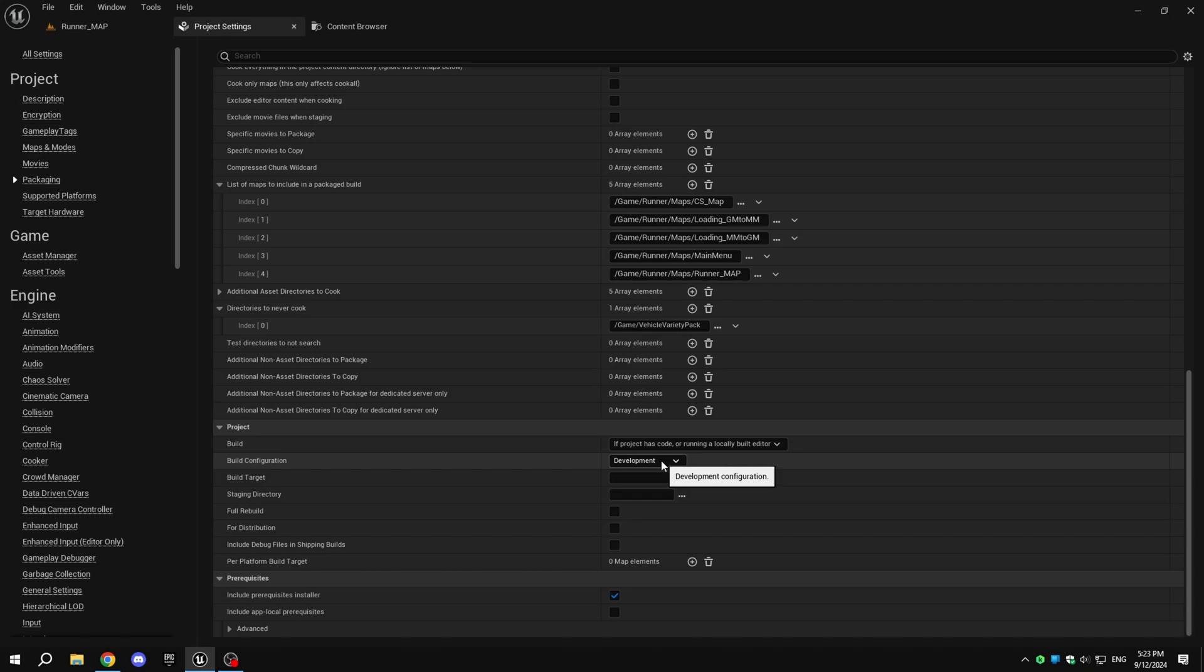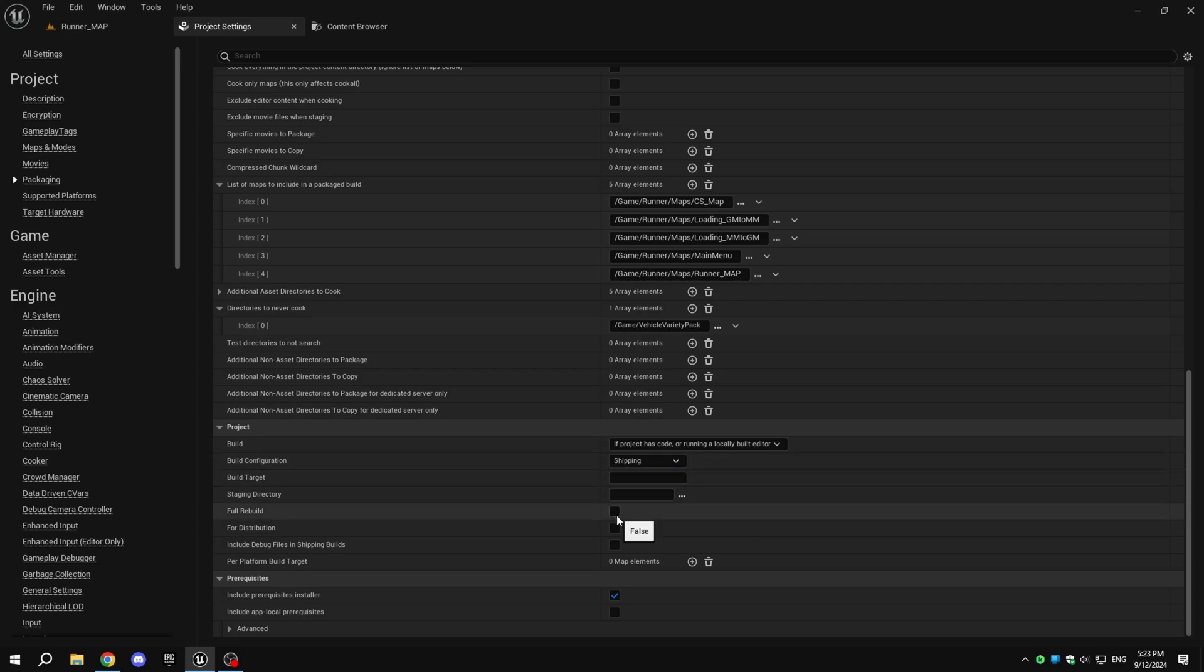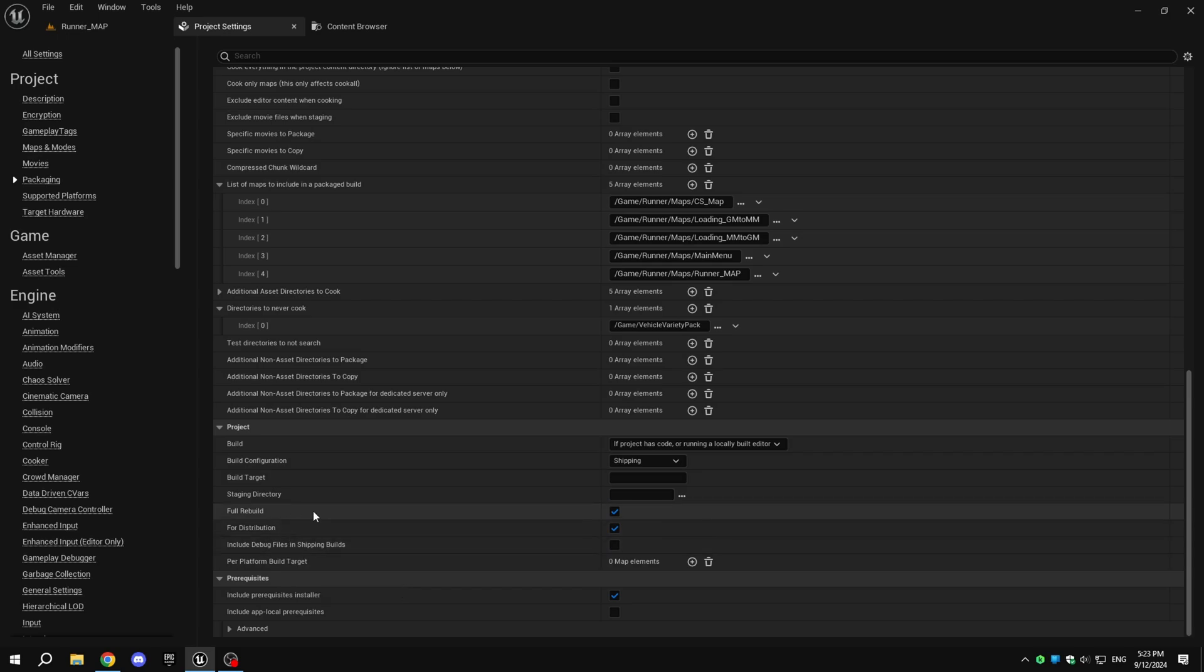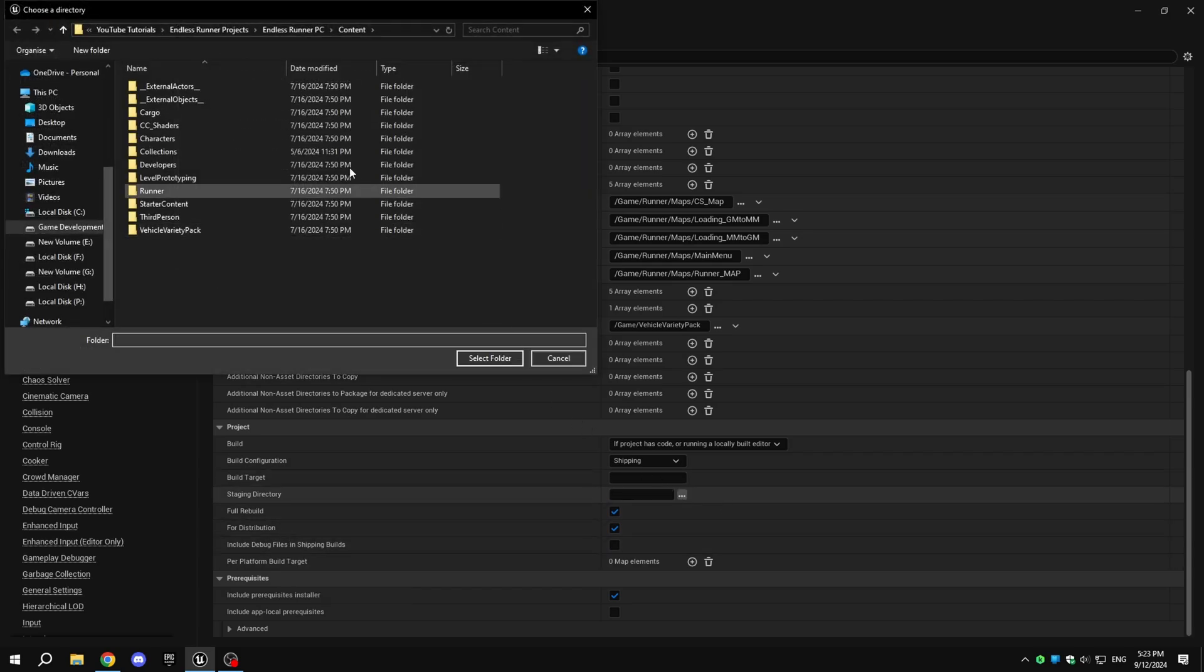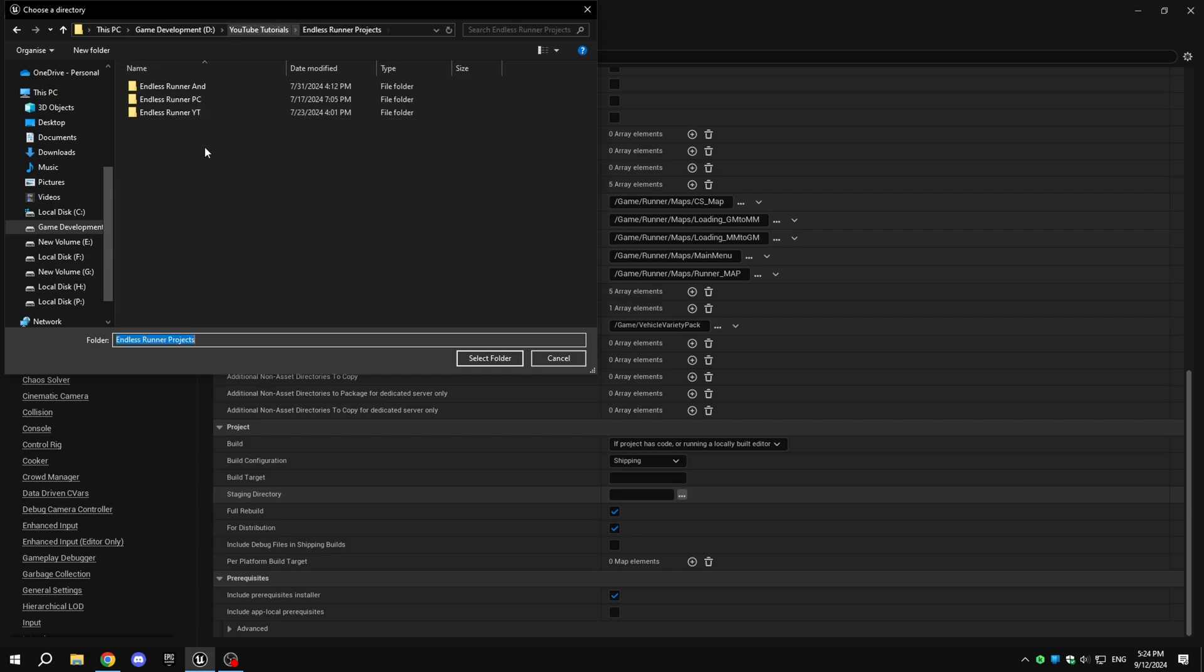Under Project, set the build configuration to Shipping. Choose the staging directory path where you want the packaged files to be saved. I recommend not enabling full rebuild for every package, but only when making significant changes to the game.